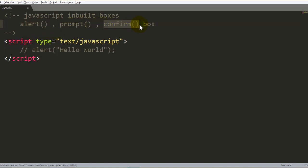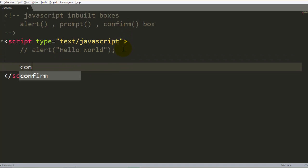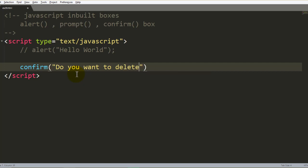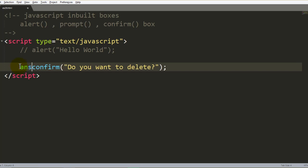Now let's move to the confirmation box. If you want to delete some value in your application — for example, if you want to logout — you can use the confirmation box to ask the user 'Do you want to delete?' So you can use this box for decision-making scenarios like deletion.